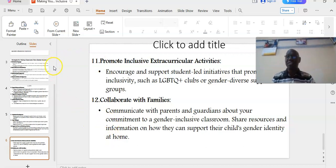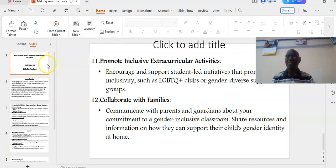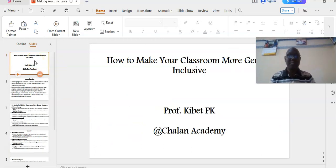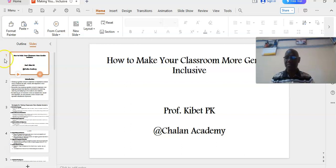So this marks the end of my presentation. We've learned about how to make your classroom more gender-inclusive. Thank you.